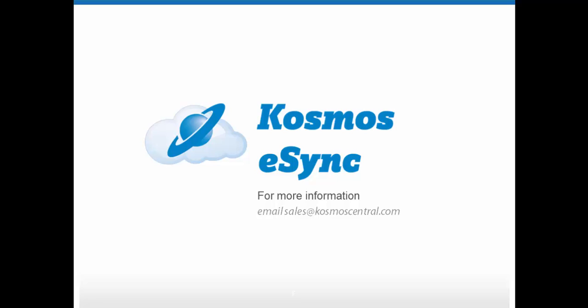For more information on Kosmos eSync, or to schedule a demo, please email sales at CosmosCentral.com.